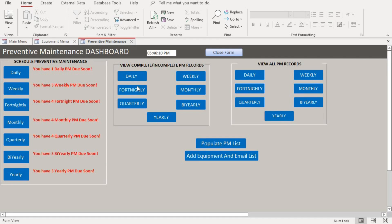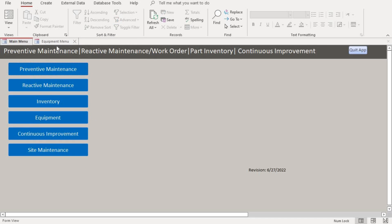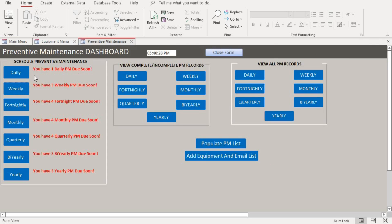We are on the maintenance dashboard. The first screen that shows up when we open the database is the main menu. On the main menu screen, if you want to schedule a preventive maintenance, you go into the preventive maintenance portal, and it shows you all the current preventive maintenance that are due within three days.